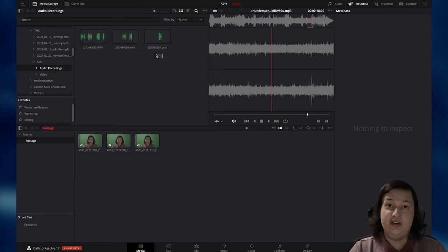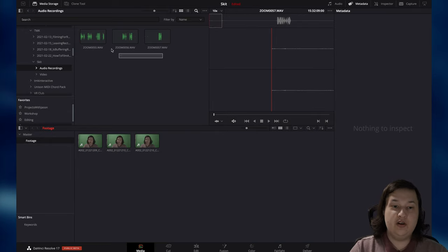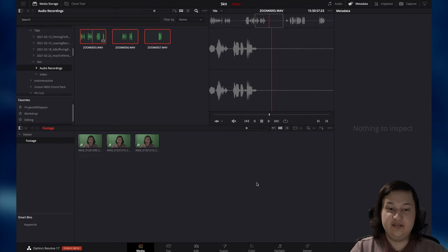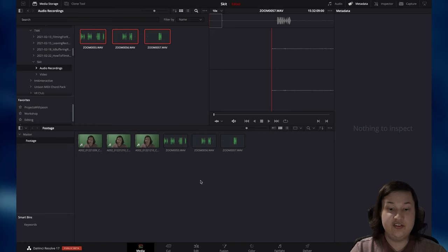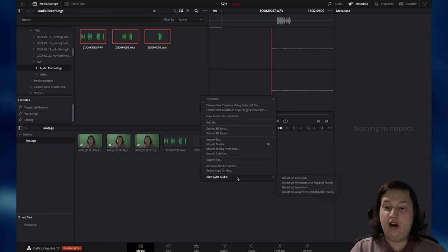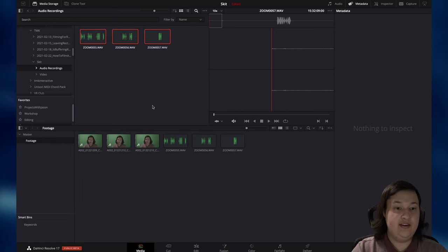For me, I usually record my audio separately with an external recorder just to get a little better sound. So I'm going to select all of these and drag them into the same bin as well. The neat thing about DaVinci Resolve is it's going to sort of sync all of these audio clips together for us. We just right-click, say Auto Sync Audio and Based on Waveform, and that will scan the footage and the audio, and go ahead and sync the audio and append it to the track, which is very nice.